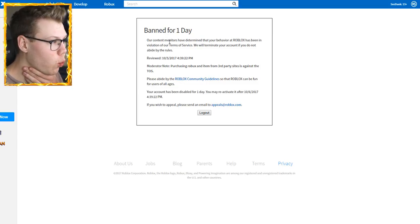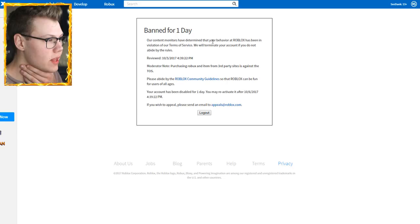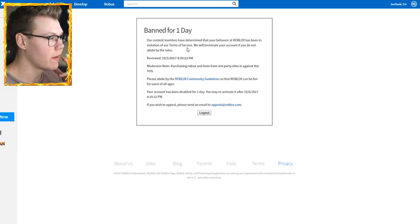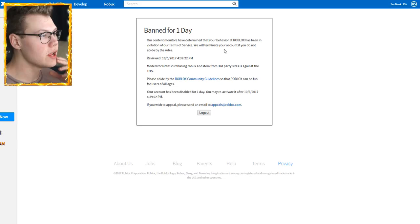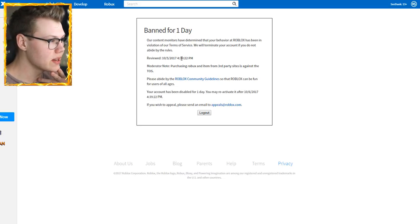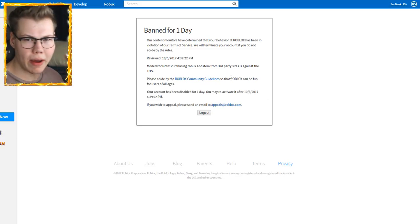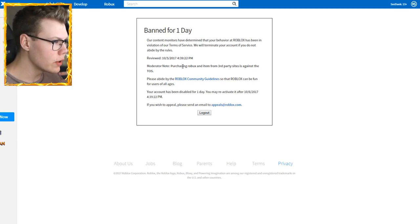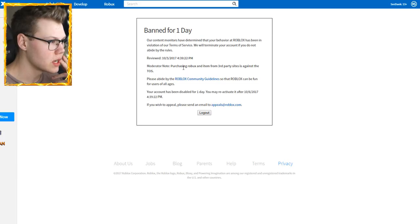Banned for one day? Our content monitors have determined that your behavior on Roblox has been a violation of our terms of service. We will terminate your account if you do not abide by the rules. Reviewed 10-5-2017 at 4:39:22pm. So that was just about an hour ago? Moderator note, purchasing a Roblox item from third-party sites is against the terms of service.